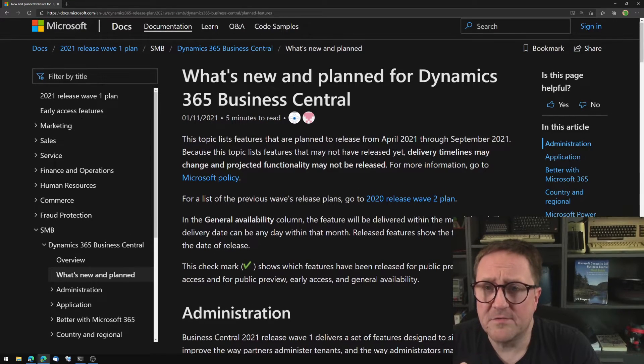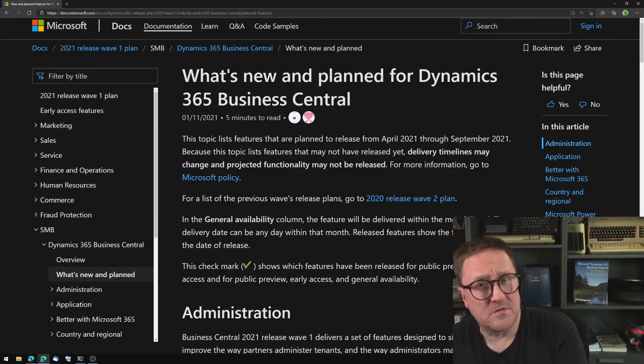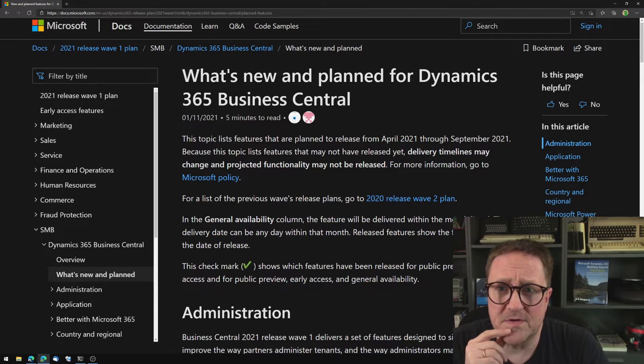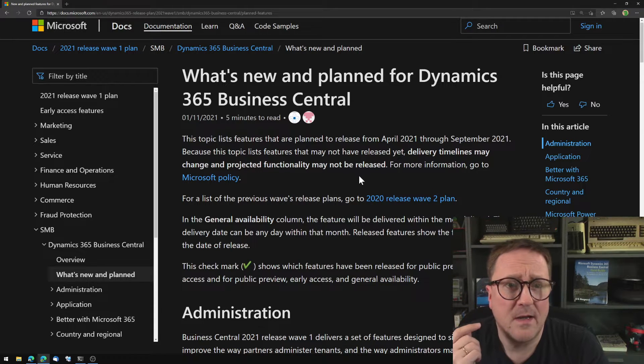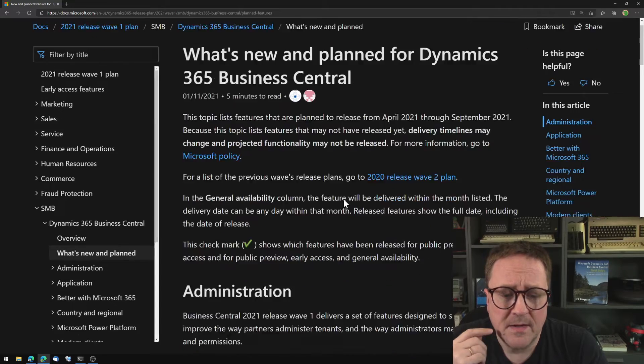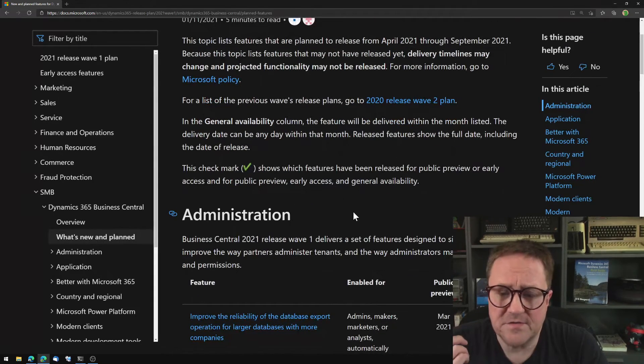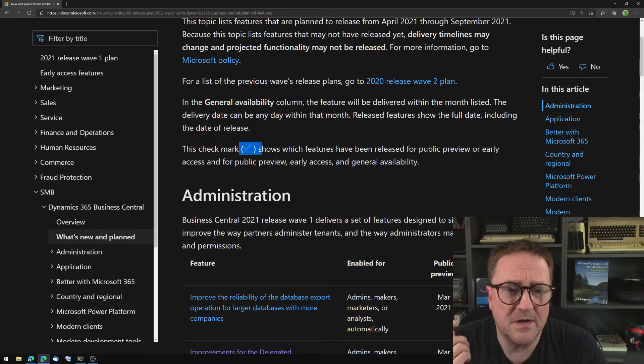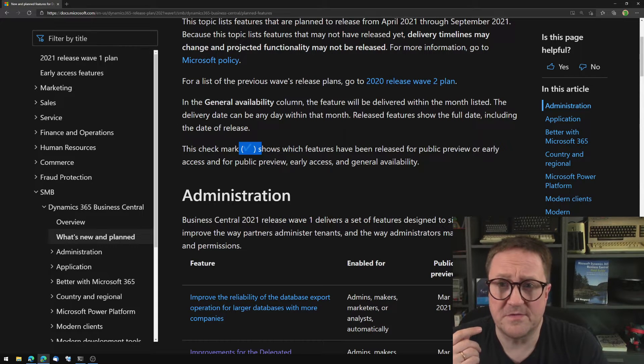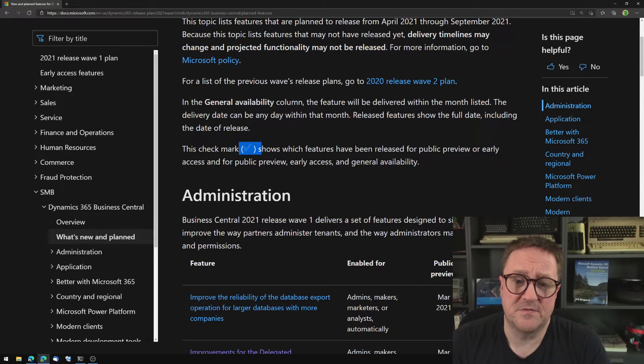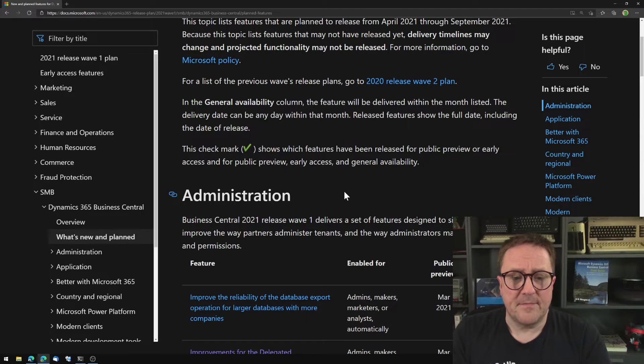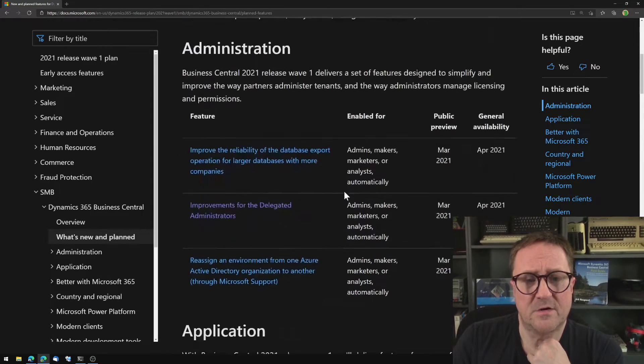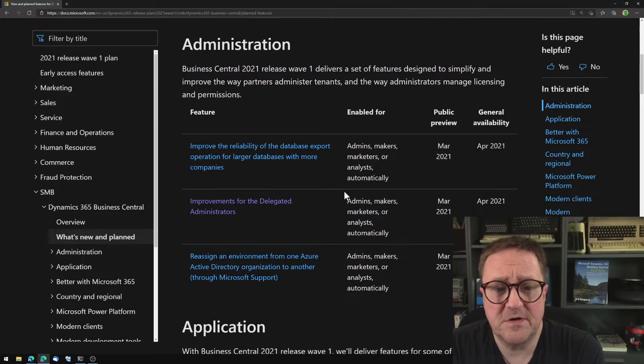And there's a link to this page below right next to the subscribe button. Hit subscribe and you won't miss all the other videos that are coming. Let's go through our list. So Microsoft will actually check mark this list when something has been delivered. It's kind of grouped in logical groups. And the first one is called administration.